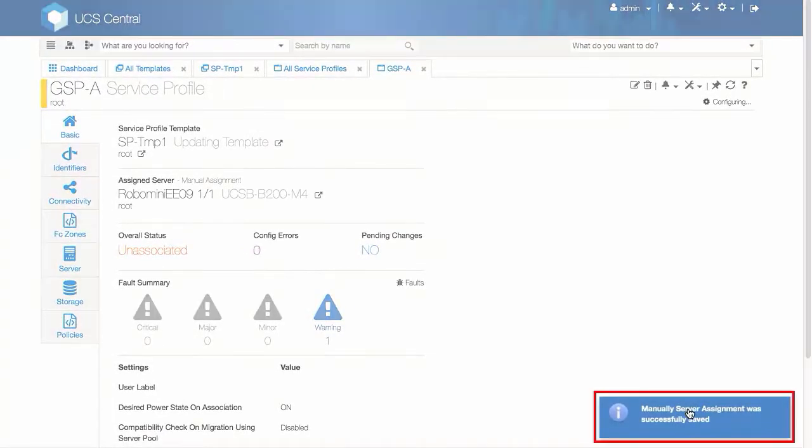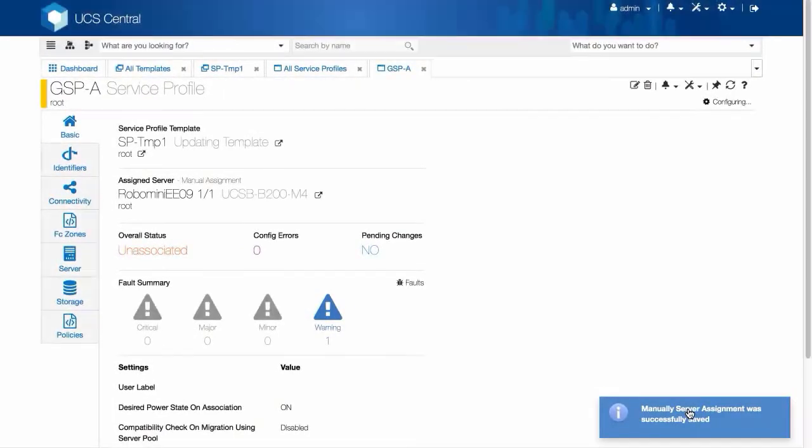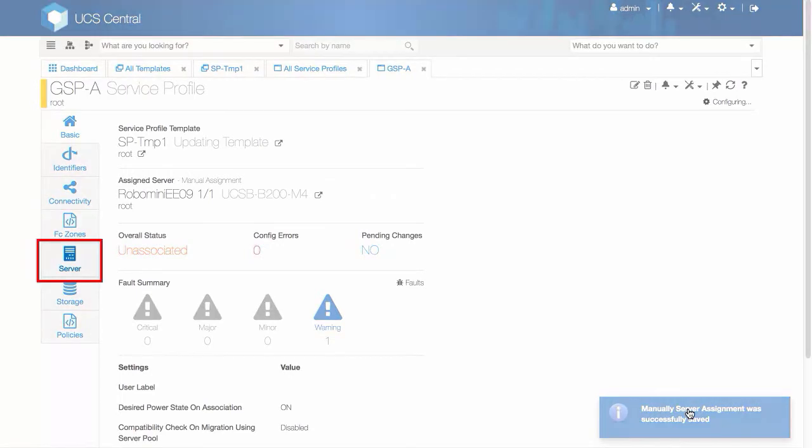This pop-up message confirms a successful manual server assignment. Click on the Server tab to see that this server is now assigned to the service profile.